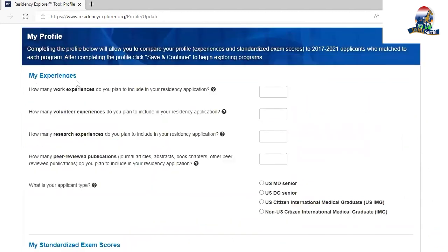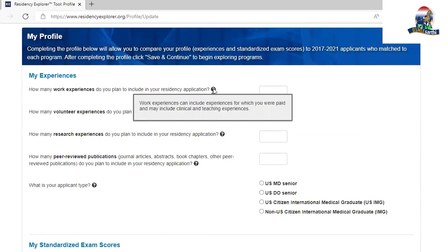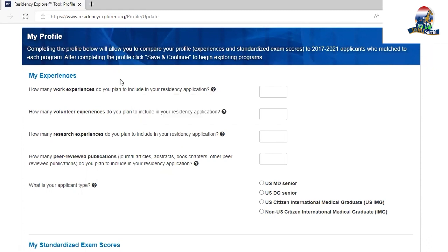Under 'My Experiences' comes work experience. Work experience is any experience for which you are paid, and it may also include clinical and teaching experiences. For an IMG, your work experiences would include your time during rotations in the US. Based on the number of rotations, you should input that here. Your internship also counts as one work experience — don't count it as 12 separate experiences.